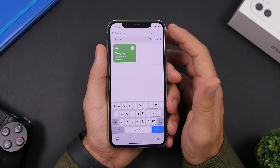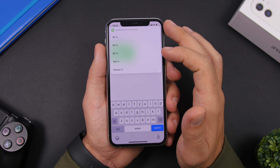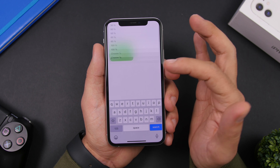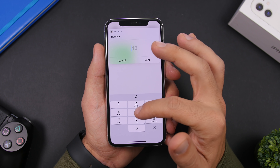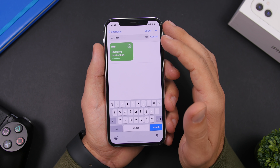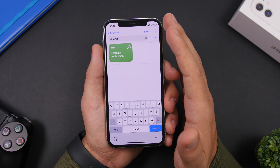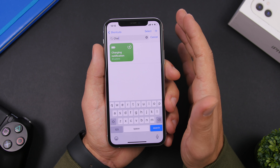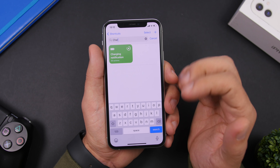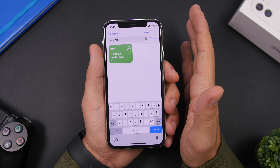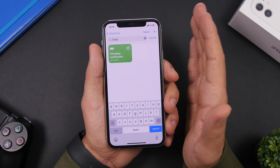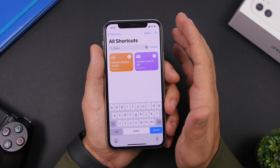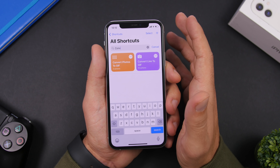Charging Notifications will alert you when your device is charged to a certain percentage that you set. Run the shortcut and choose a custom percentage, enter the value, and click done. Once your device is charged to that percentage, it will send you a notification. That's really cool and very useful — whenever you plug in your iPhone to charge, you'll get notified when it reaches the percentage you want.